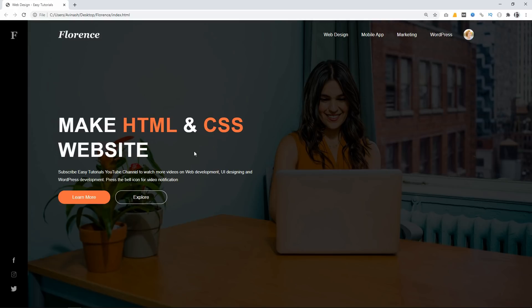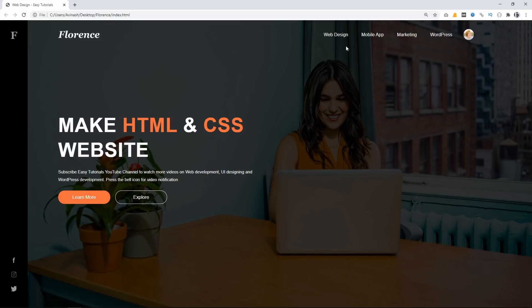This is how you can create a beautiful website layout using HTML and CSS. I hope this video was helpful. If so, please hit the like button and share this video with your friends, and don't forget to subscribe to the Easy Tutorials YouTube channel to watch more videos like this one. Thank you so much for watching.